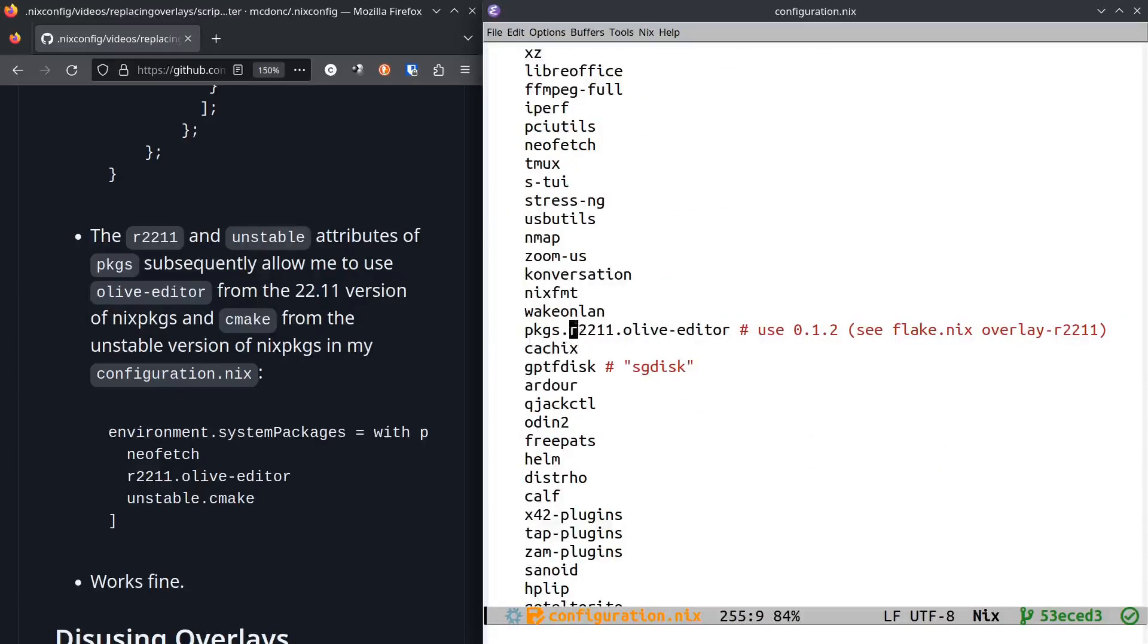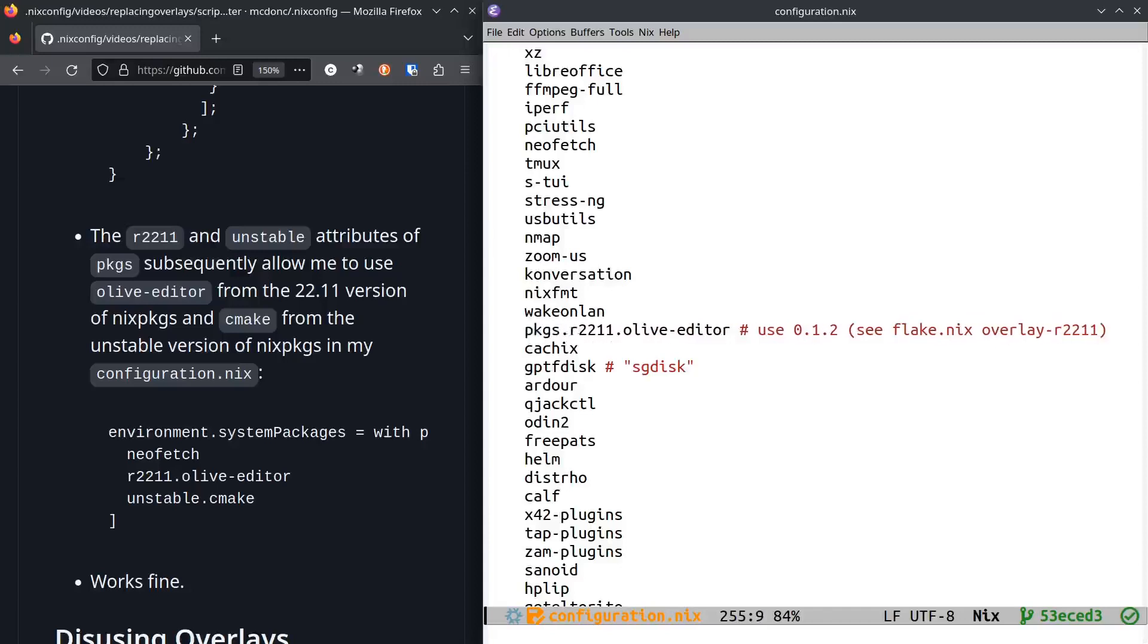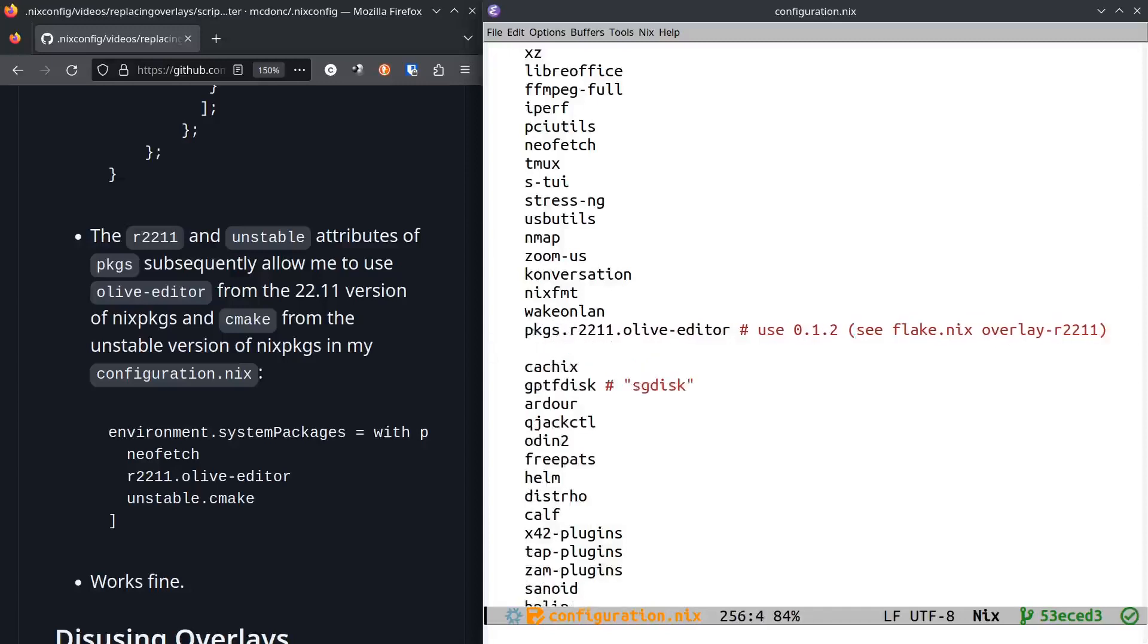I don't need to spell it that way because I already have the with statement in there. What it lets me do is say packages.r2211.olive-editor for an older version of cmake, or packages.unstable.cmake for a newer version.